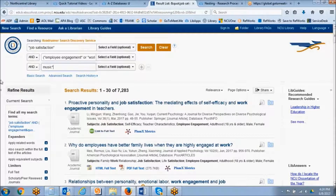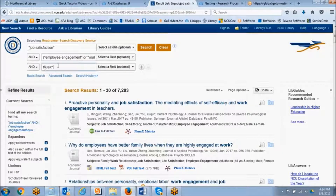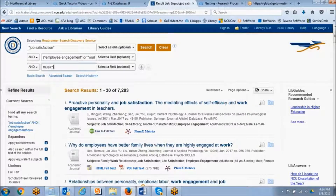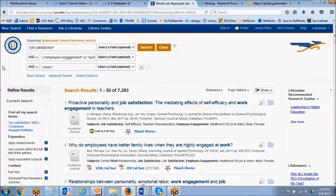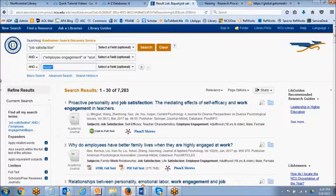If we were to search for the word "music" with an asterisk following wherever that word could possibly change, we will bring back any variations. So this search would look for: music, musical, musicality, musician, musicians, musicals.